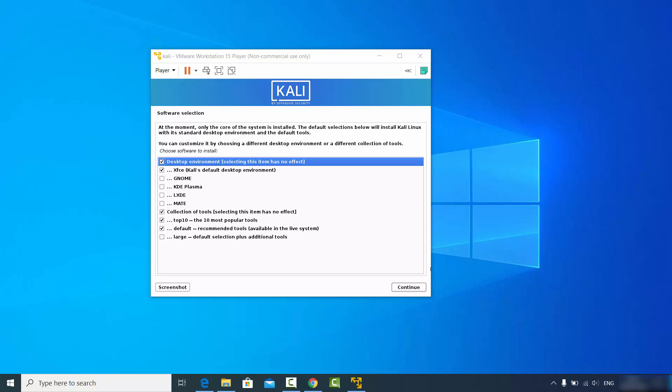The message says only the core of the system is installed. The default selections will install Kali Linux with the standard desktop, which is Xfce. You can also install GNOME or KDE Plasma or other desktop environments listed. I'll leave everything as default and click continue.